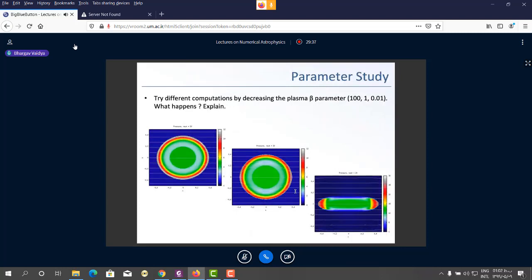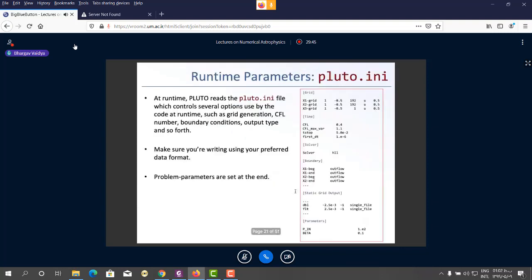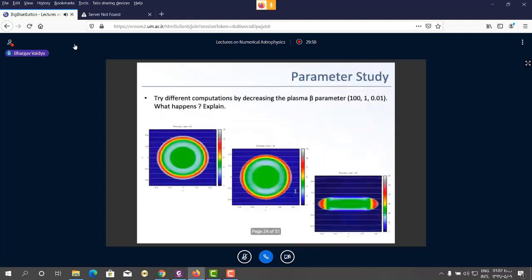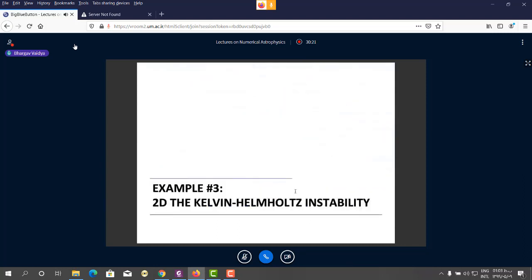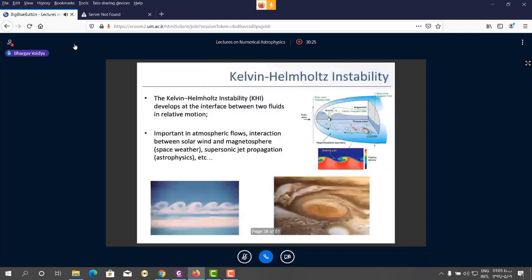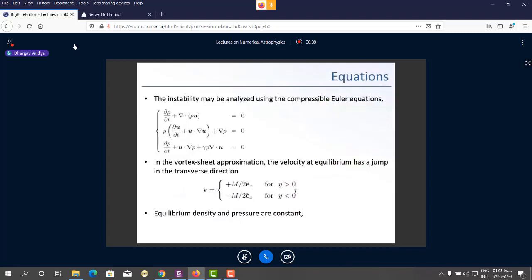As a homework task: compile and run the blast wave, then change the beta parameter in pluto.ini from 100 to 1 to 0.1 and observe what happens. Small beta means strong magnetic fields; large beta means weak fields. Explain how the blast wave morphology changes with magnetic field strength.